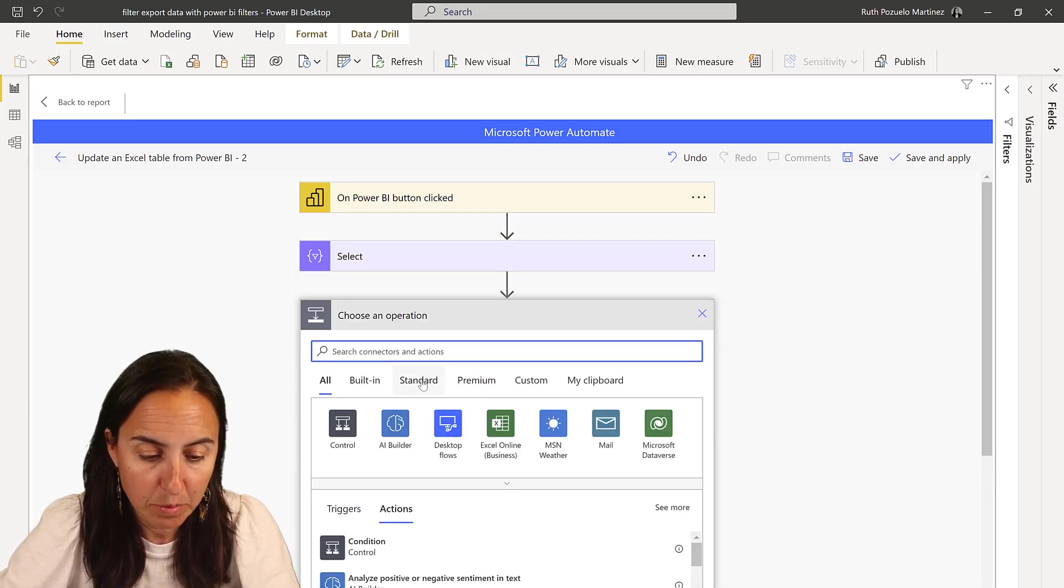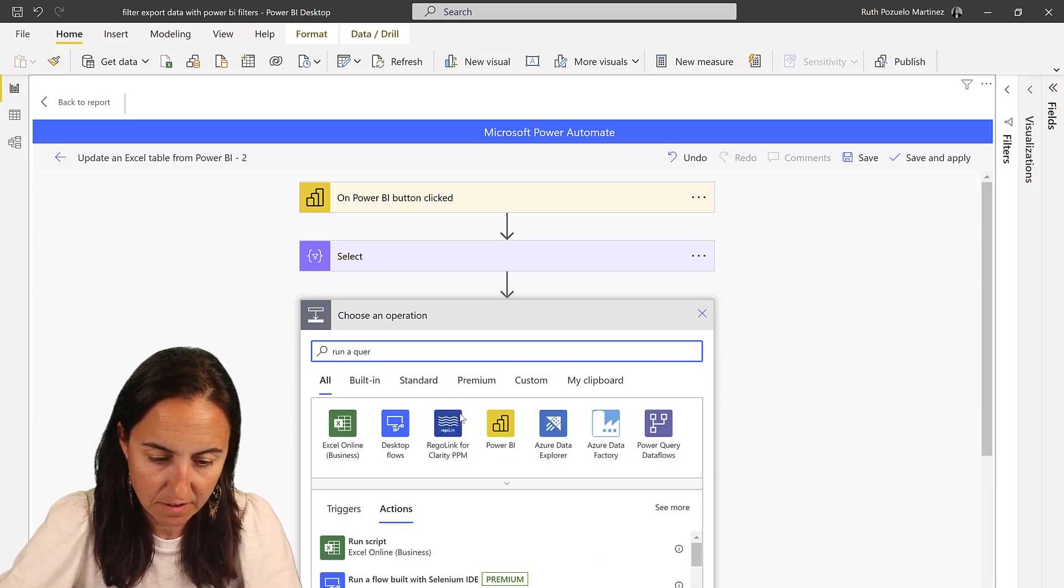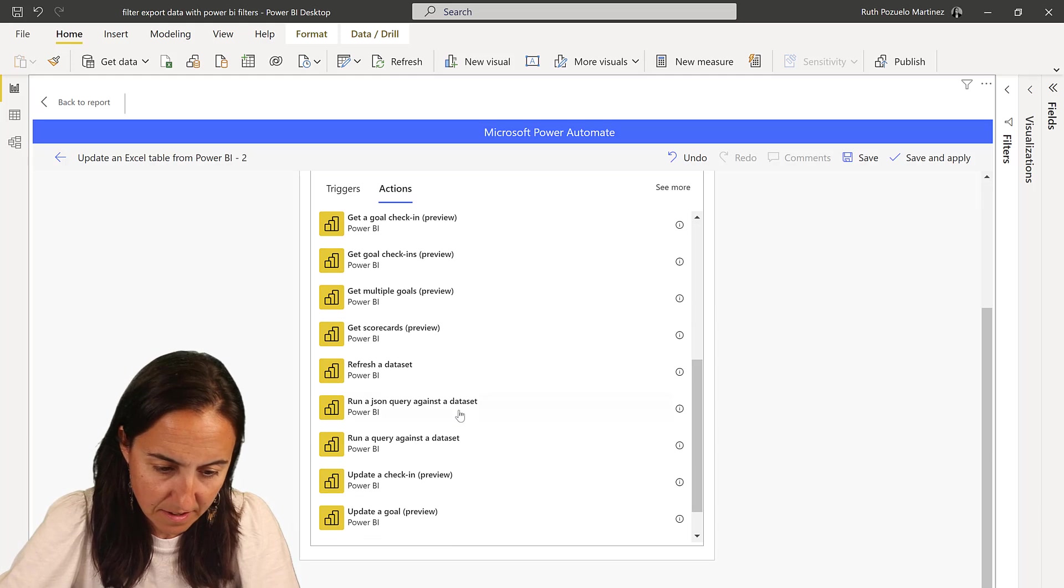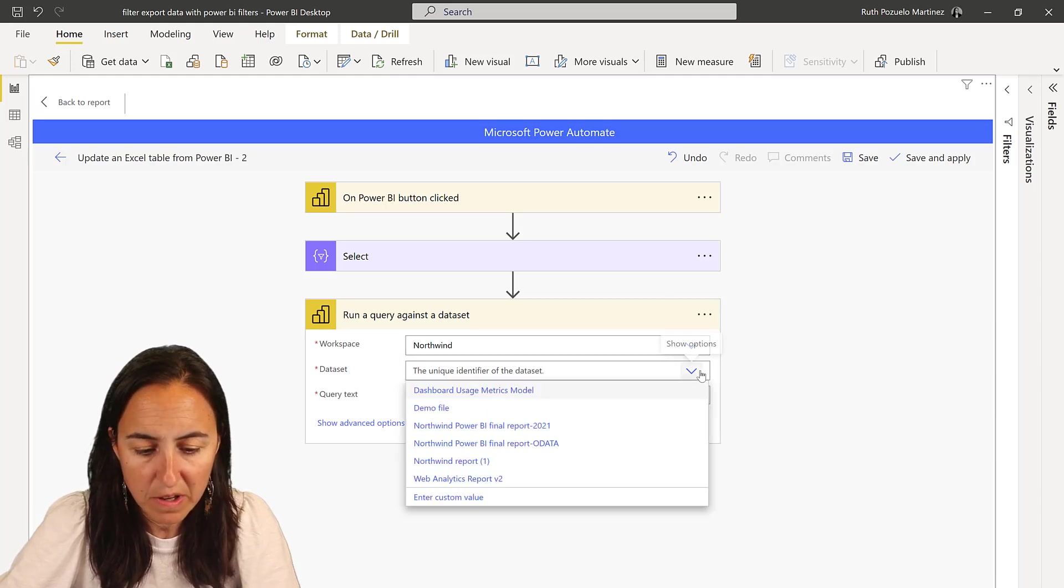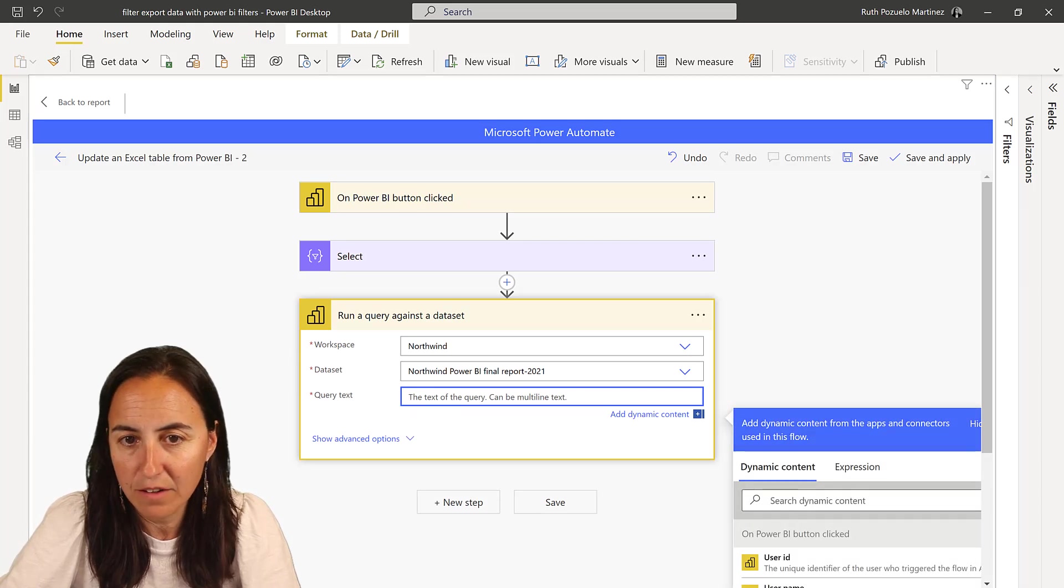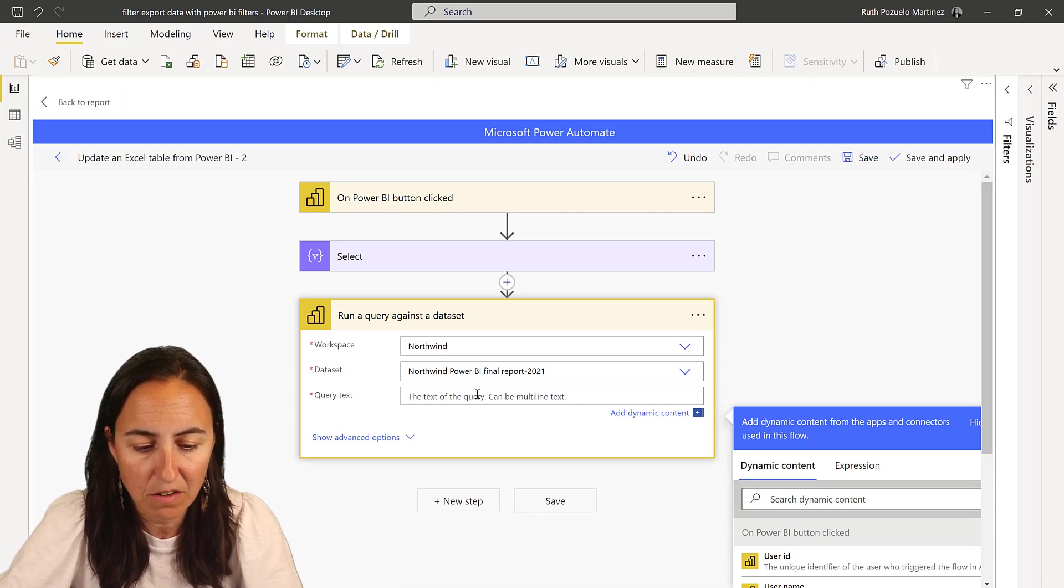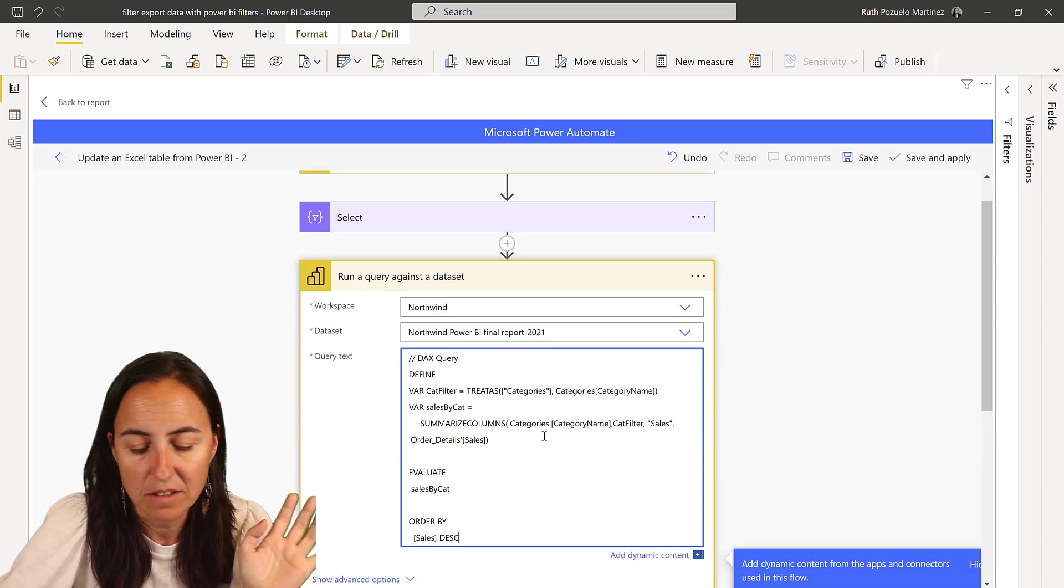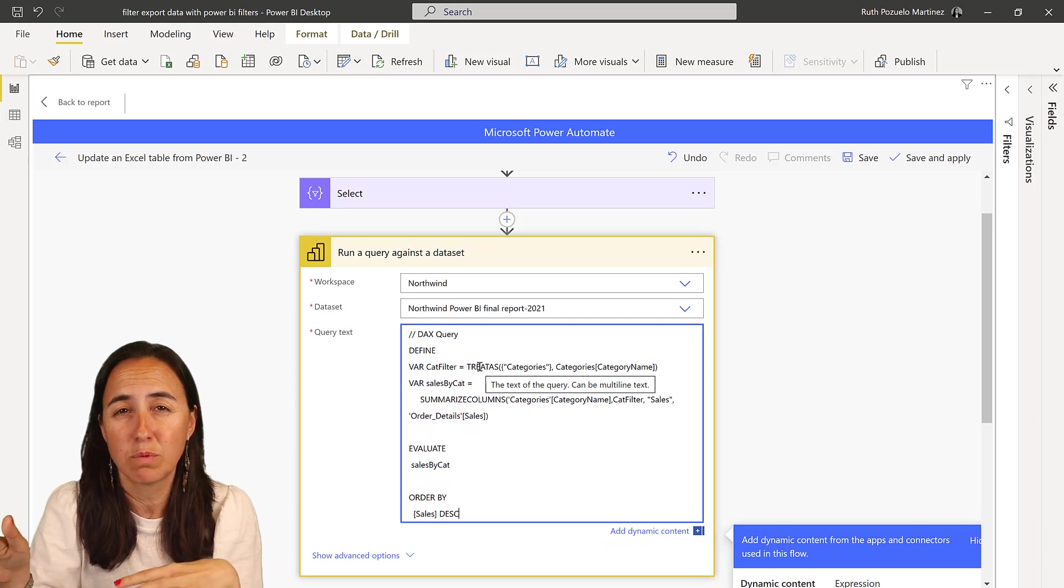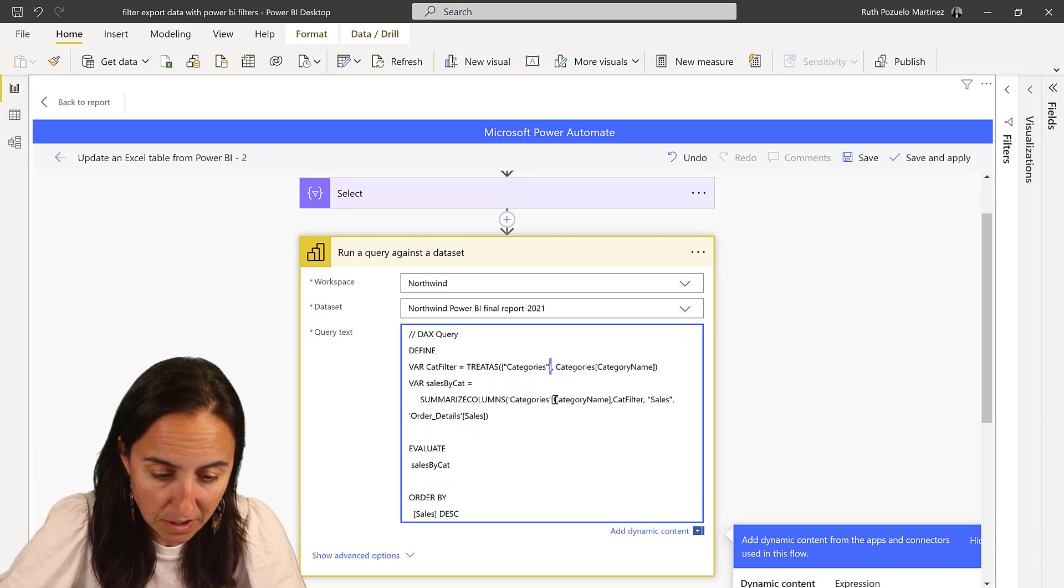The next step is again the run a query. Again it's the dataset. And then here you go again to the workspace. You go to the report. And then you write the query. The query that we're going to write now is a little bit different. And we're going to use treatas instead of filters, so we can pass multiple filters. Obviously you can write this any way you like, but this is the way when you click on the performance analyzer, this is the way they pass the filters. So maybe it's more effective. Who knows?